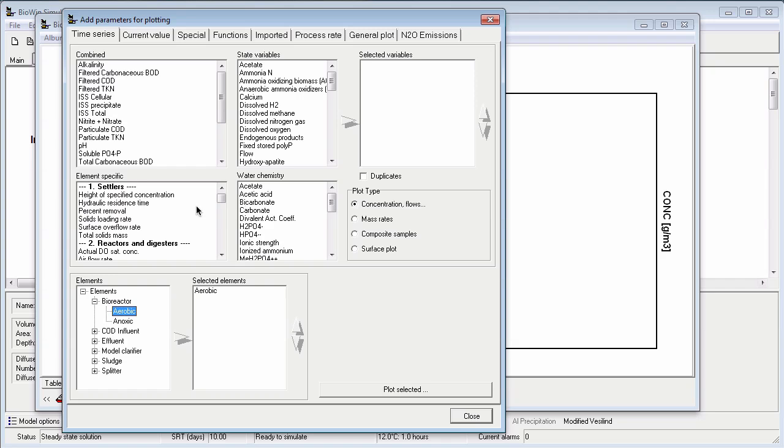Element specific variables are parameters that are grouped according to the type of element they're associated with. For example, in the settlers group there are variables like solids loading rate that would not apply to a bioreactor type element.